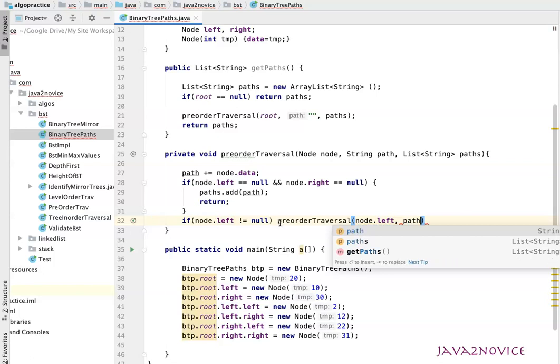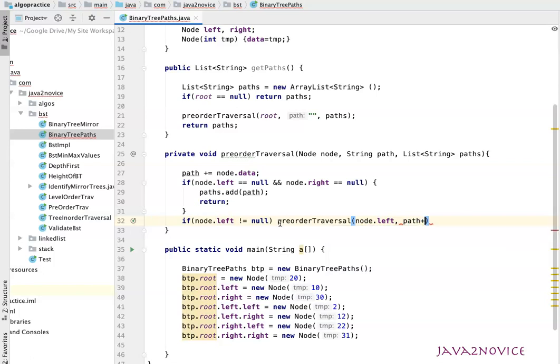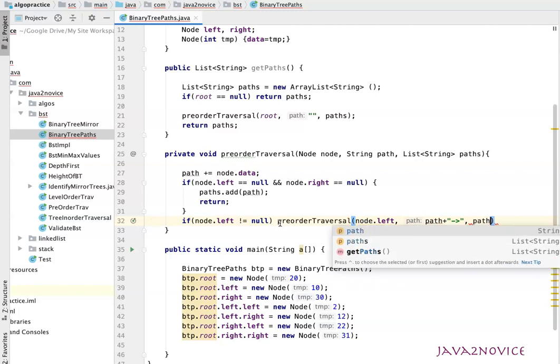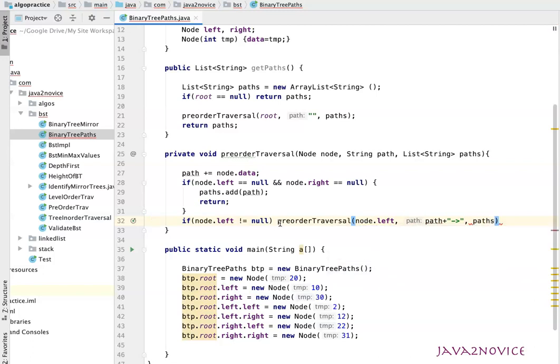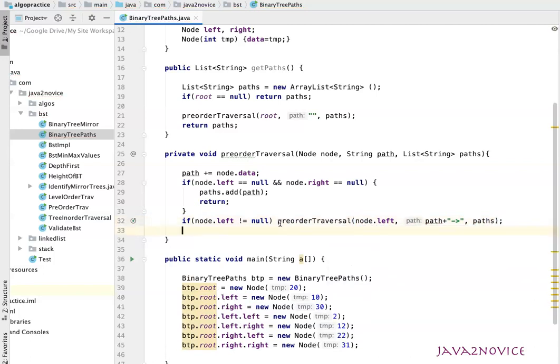So while making a path, it has data value. Now we'll just append an arrow mark so that it indicates the direction. Now pass the list which is carrying paths.